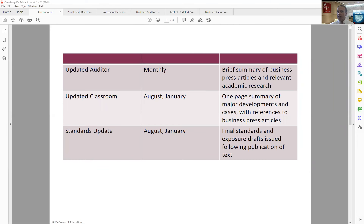So as you can see, we have three things that I want to focus on: the Updated Auditor, the Updated Classroom, and the Standards Update. And you'll see the word update — current, current, current.